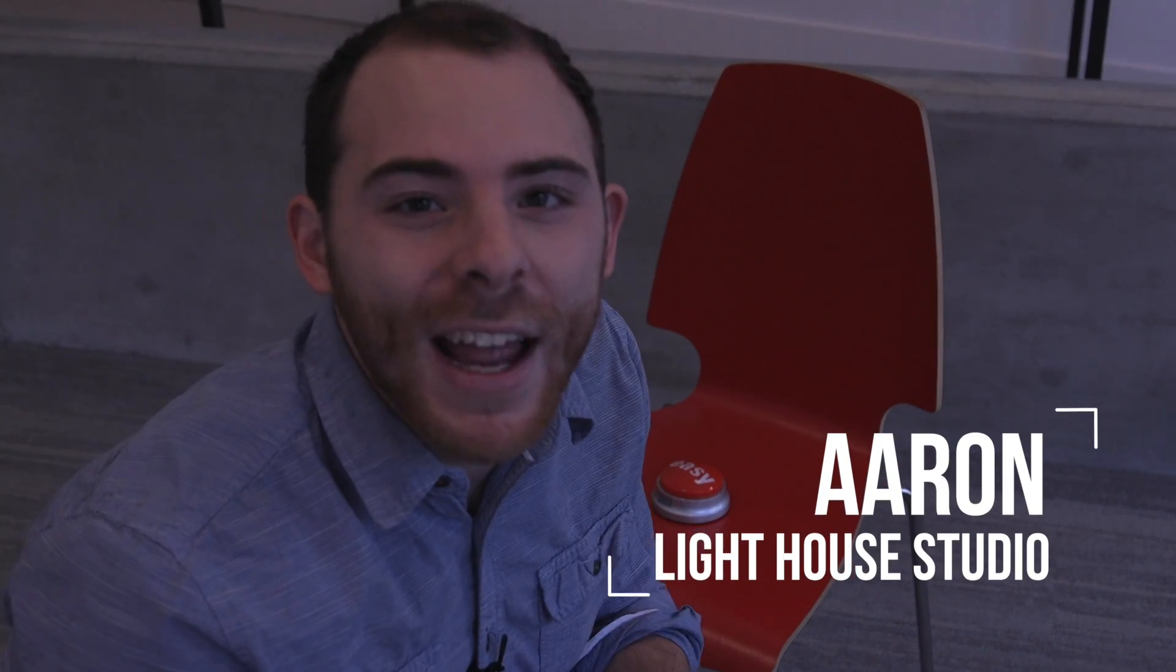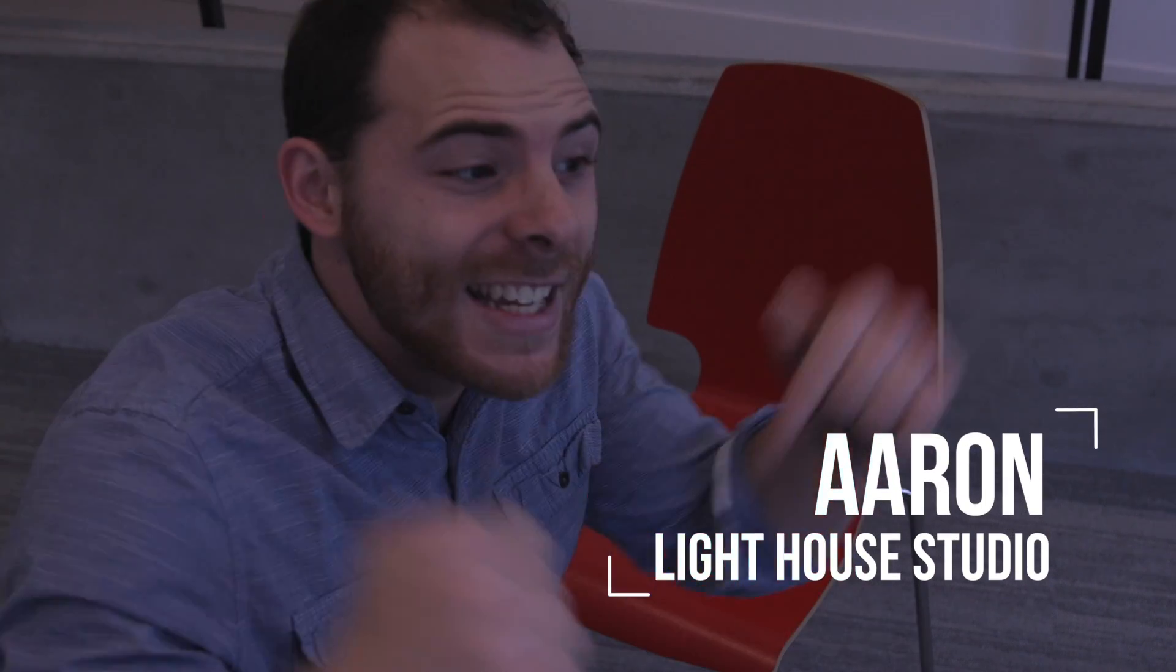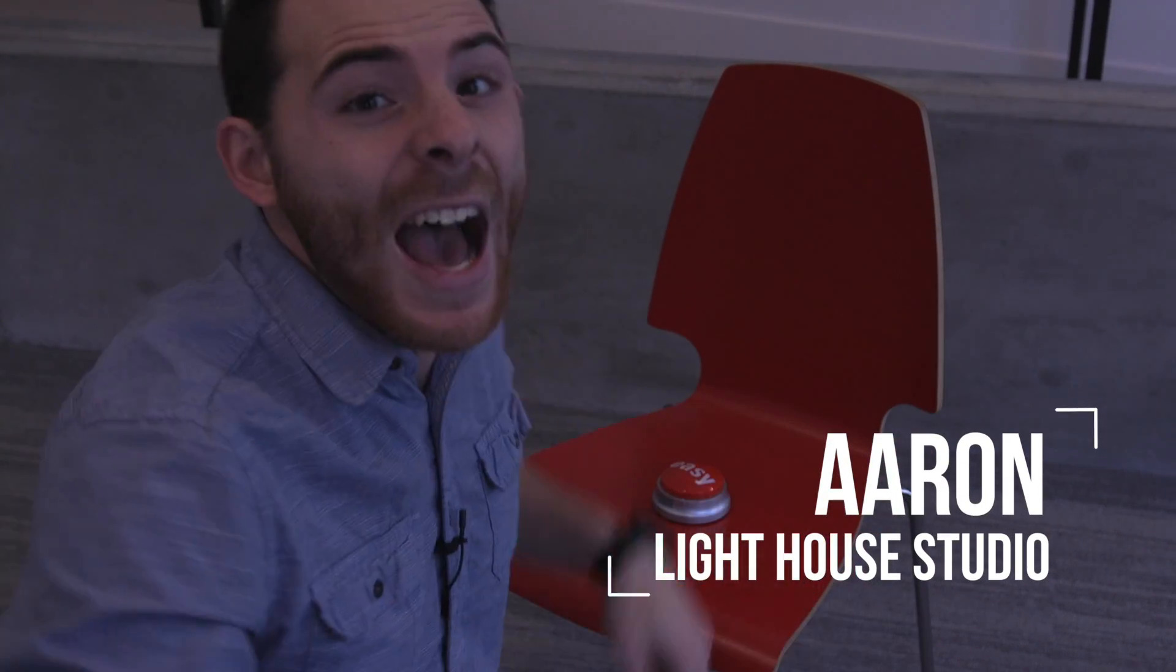Hey guys, Aaron here from Lighthouse Studio, and today I'm going to teach you how to single out and saturate a single color.